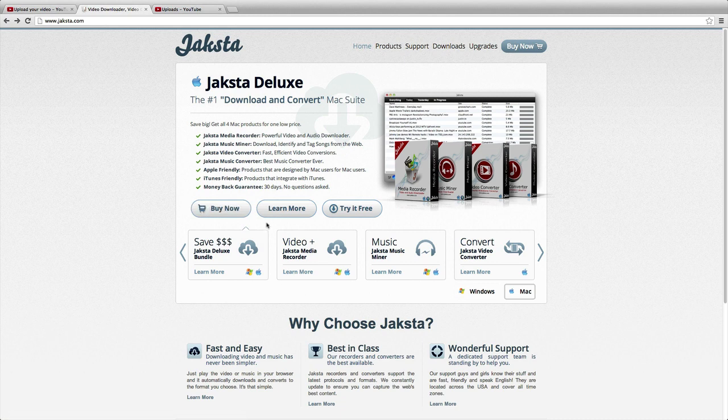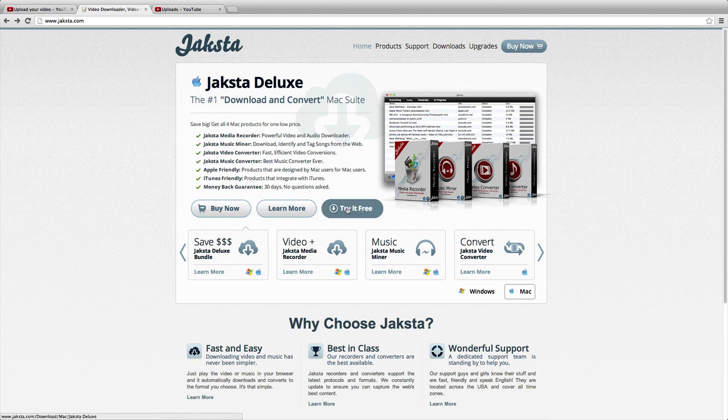If you just want to follow along and not download anything, that's fine because I'll show you what Jaksta is about. But if you want to try it for free first, you can download it and follow along too.